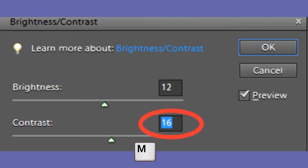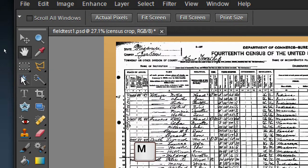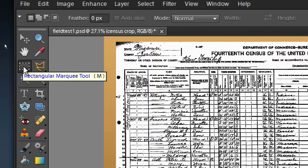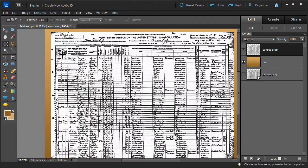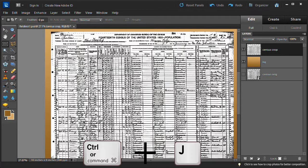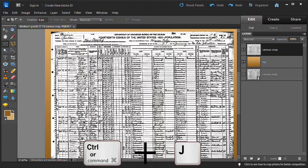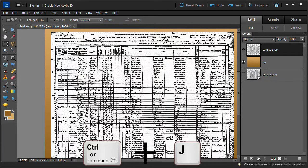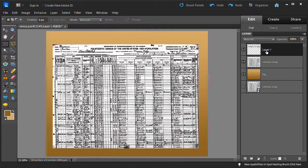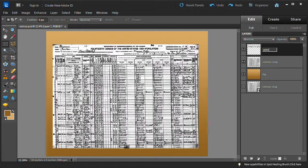Press the M key to select the rectangular marquee tool. Drag around the upper portion of the census. The bottom of the selection should be one or two rows below the column headings. Then create a new layer from the selection by pressing the control key on the PC or the command key on the Mac plus the J key.